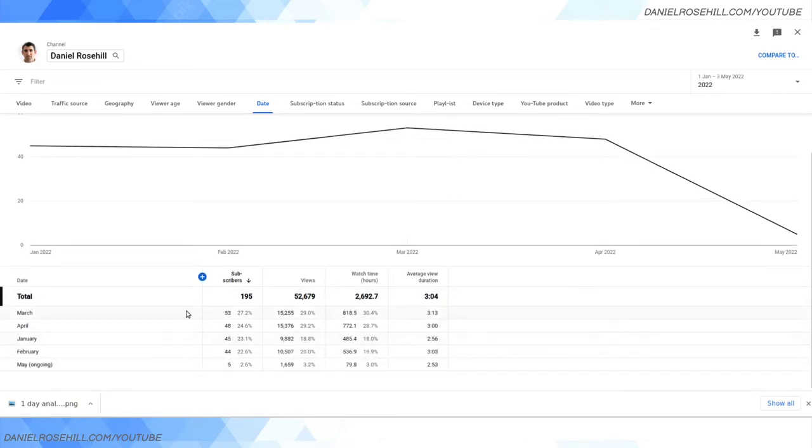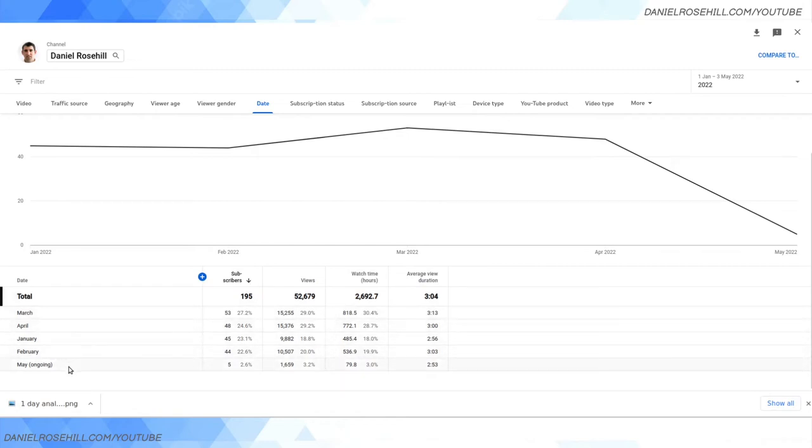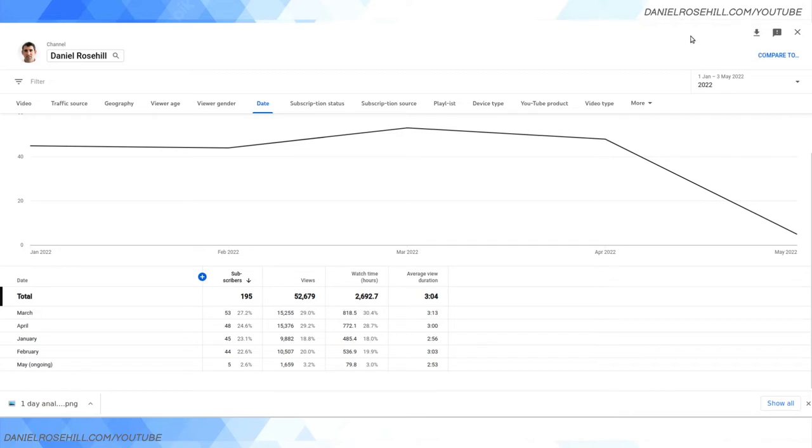Now there's something you may notice that's different here and that's that the table down here is not ordered chronologically. So you can see for instance it goes March, April, January, February, then May. It's actually ordered according to subscribers and to the best of my knowledge there's no way to sort the table on date which is a little bit negative.